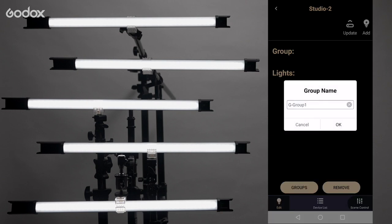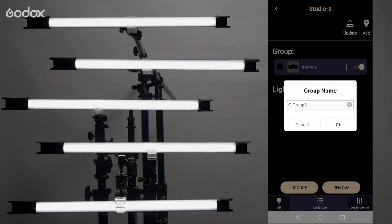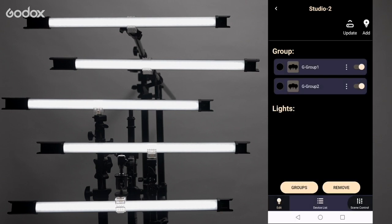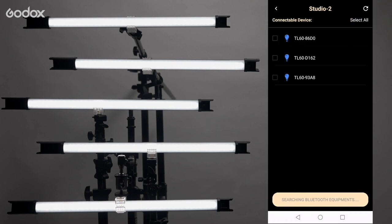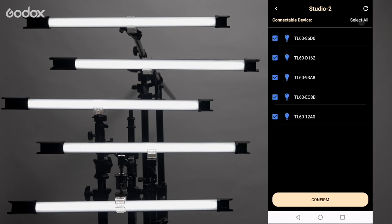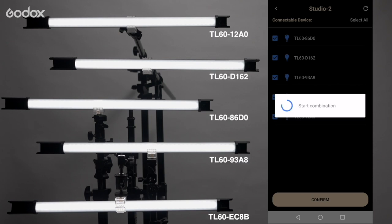Tap edit on the bottom left and create two groups. Click add on the top right. Our five lights are already on so we can see that they are all listed. Select all to add all the lights at once.